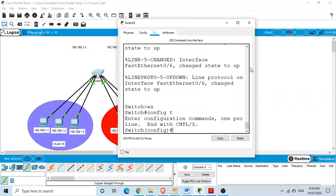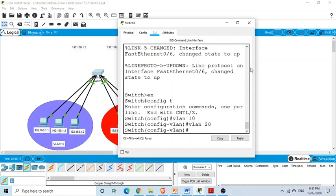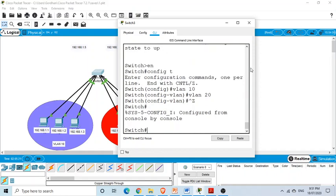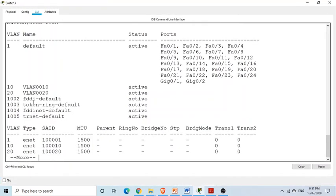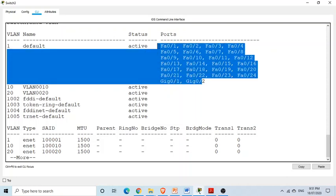First I'm creating the VLANs. The command 'vlan 10' creates one VLAN, and then 'vlan 20' creates the second. Using these two commands we created both VLANs. Running 'show vlan' we can see VLAN 10 and VLAN 20 are active, but there are no ports assigned yet — all ports are assigned by default to VLAN 1.